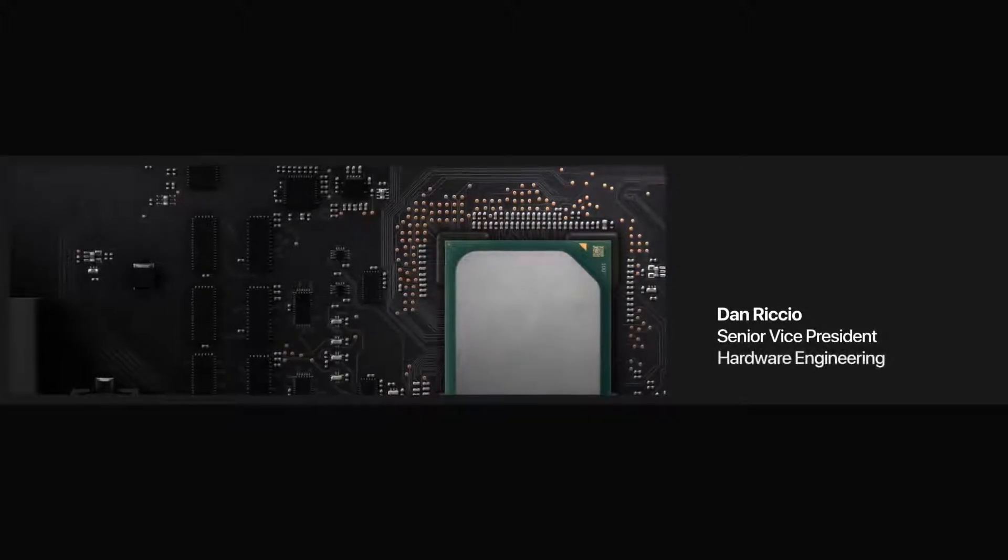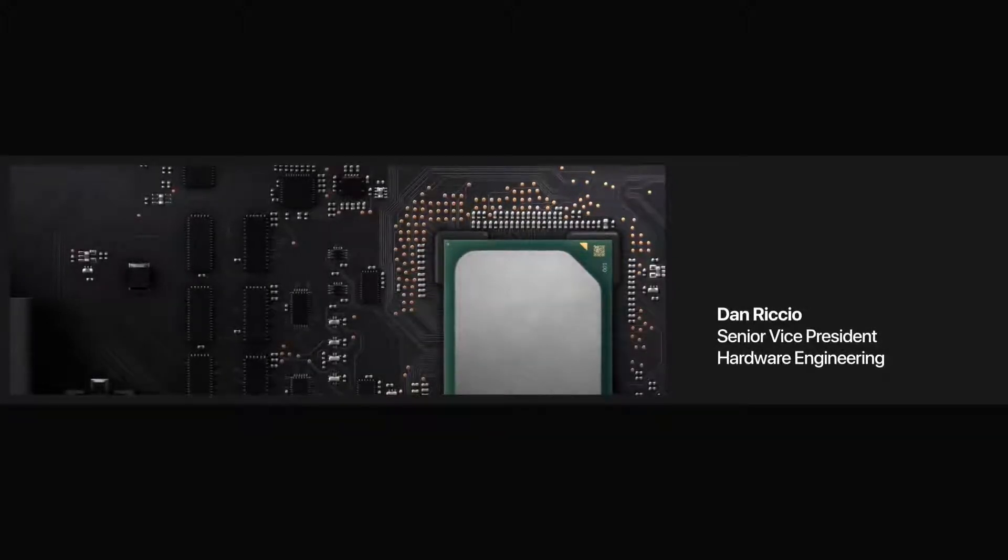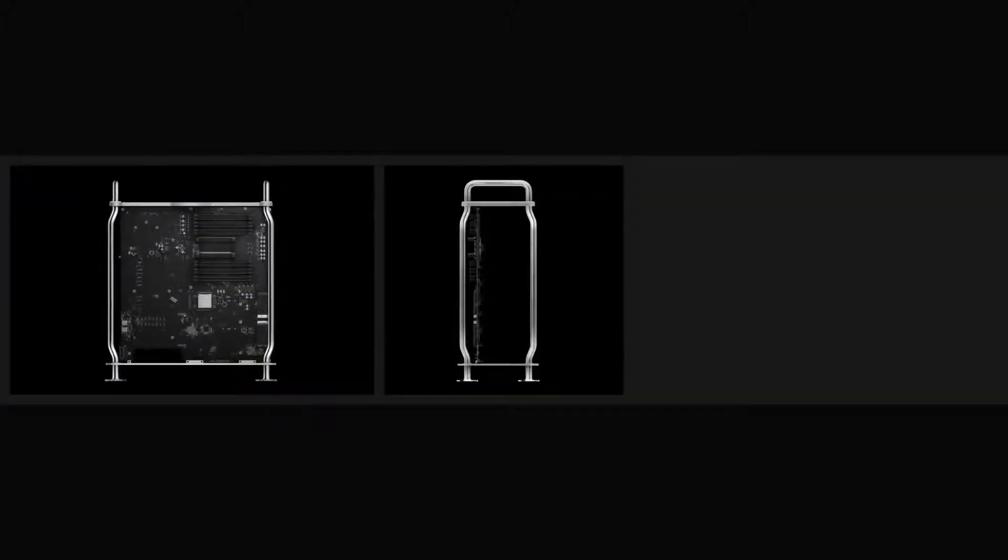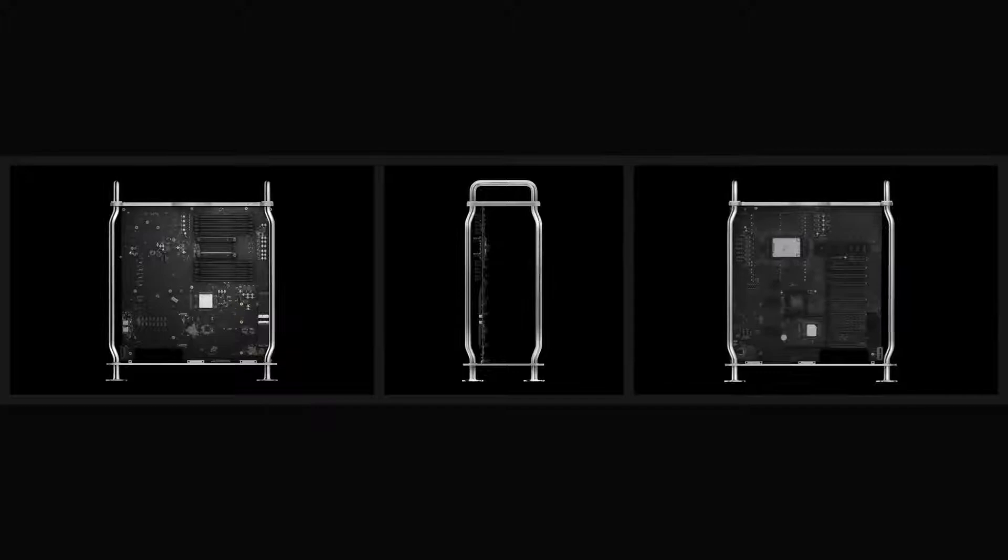To meet the diverse demands of our professional users, the dual-sided logic board is built for configuration and expansion.